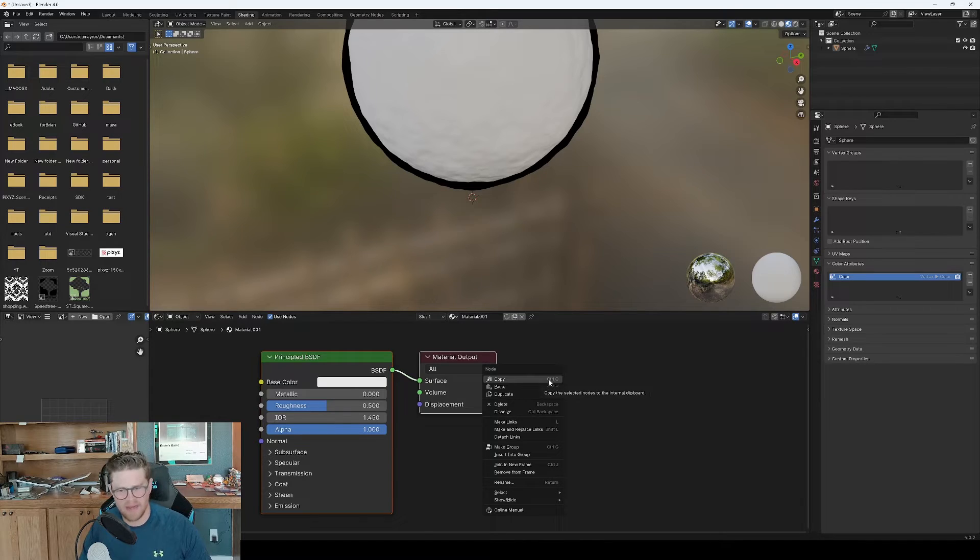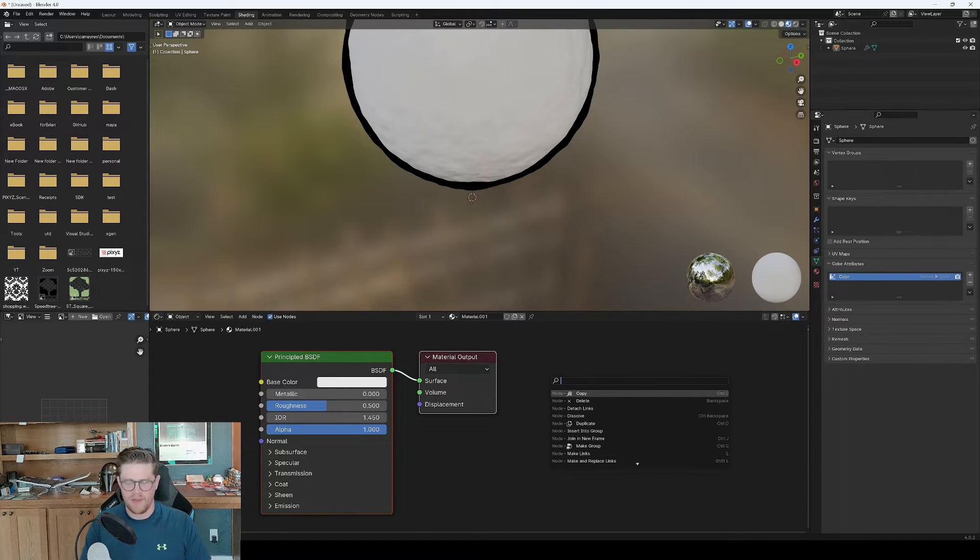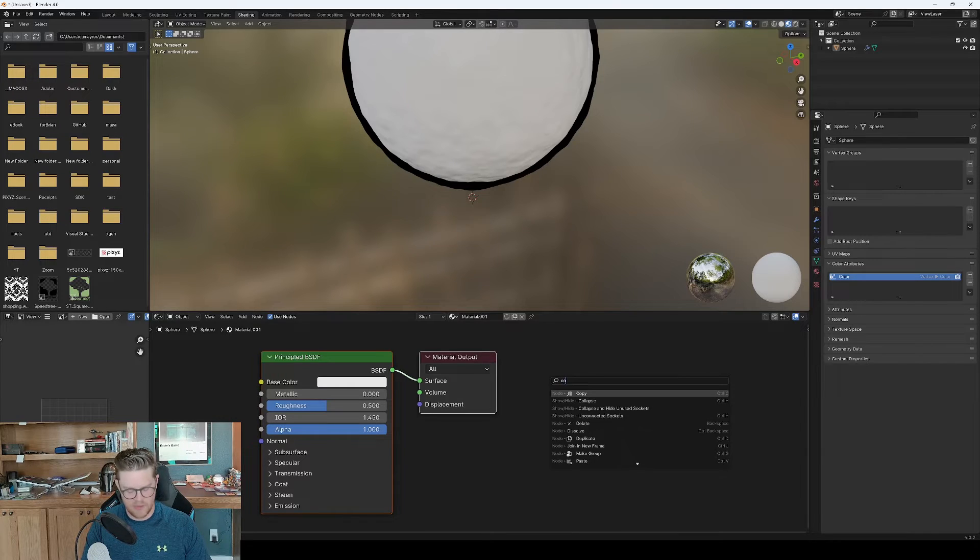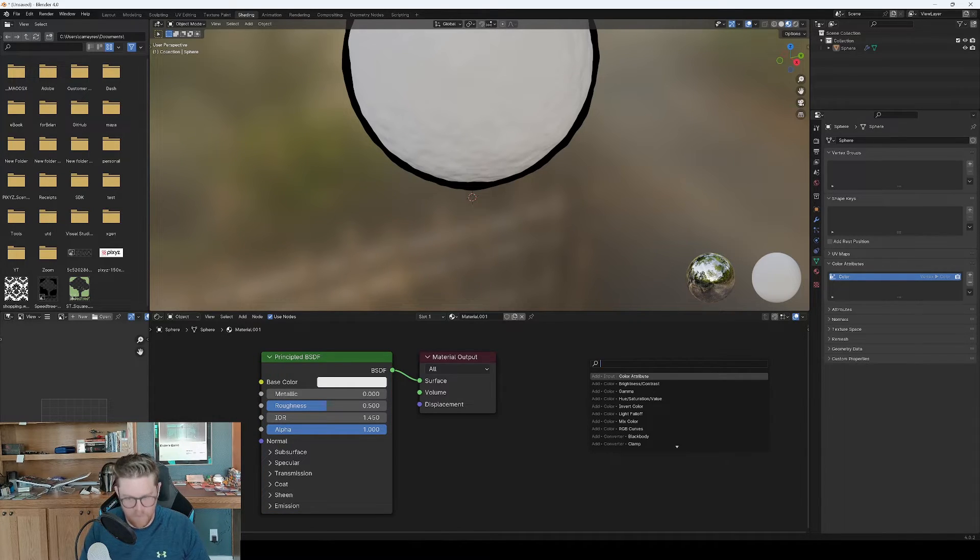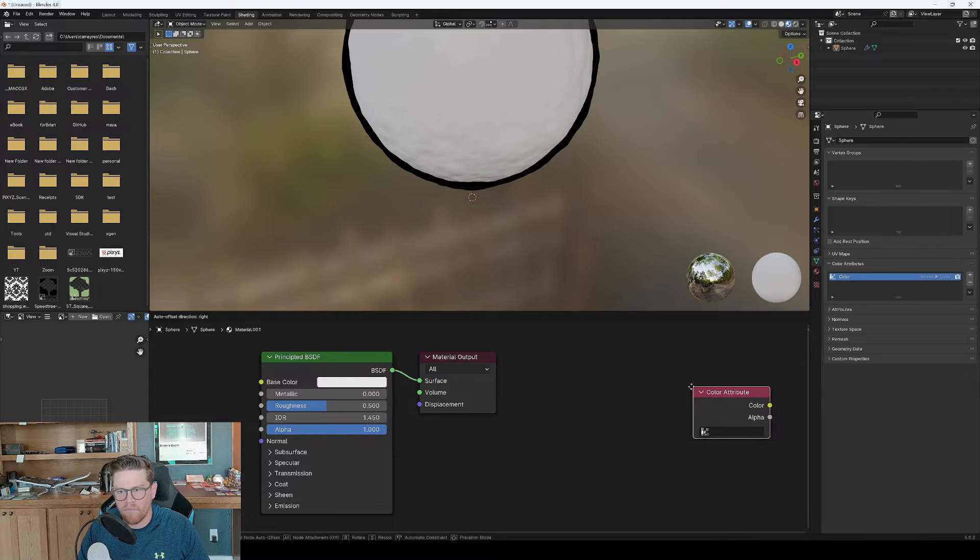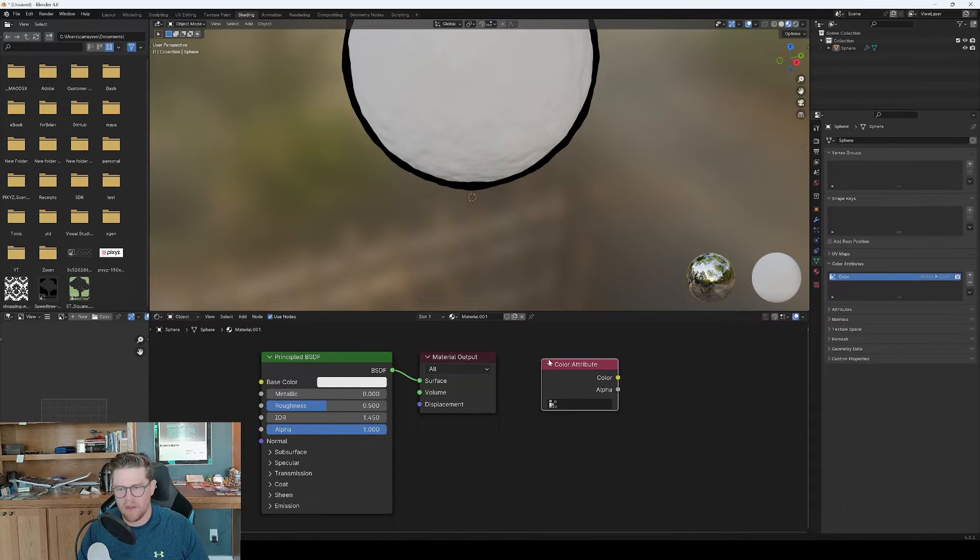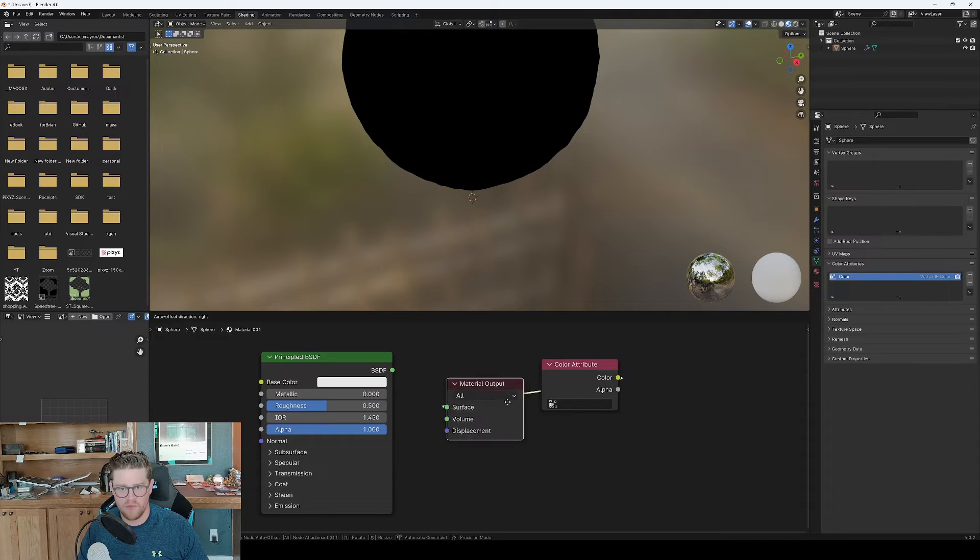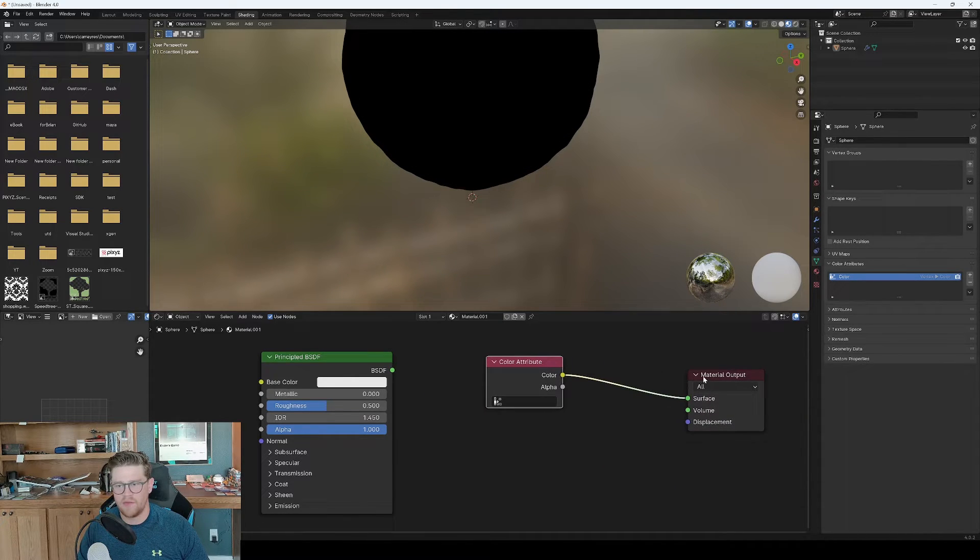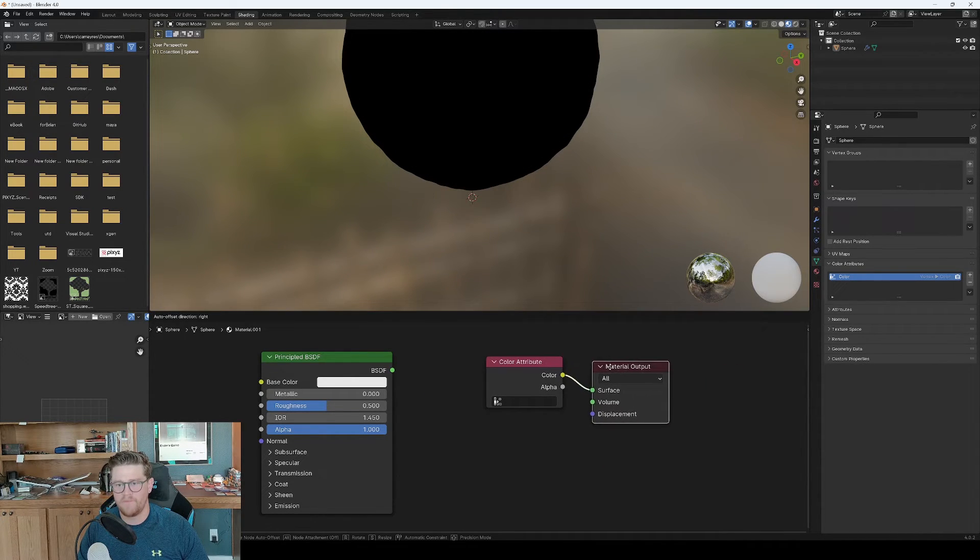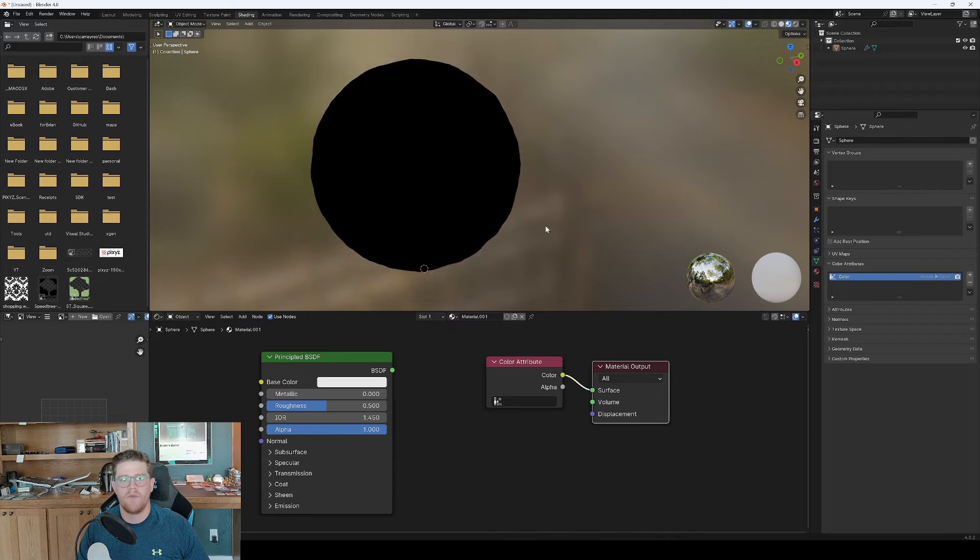So now that I've done that, I can right click over here, hit space bar for search, and I can type in color attribute. And once I have color attribute placed, I can actually just drag color over into surface and drag this over here. And we are good to go.